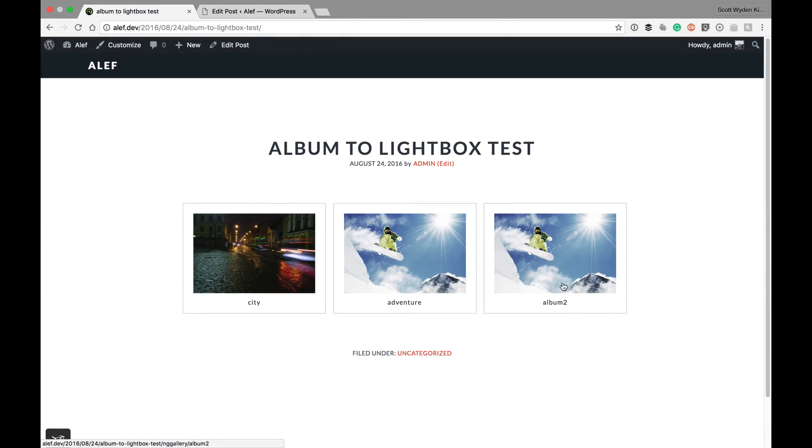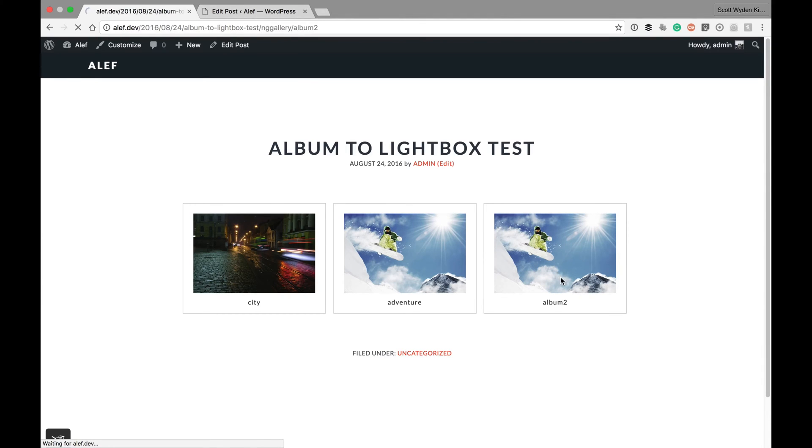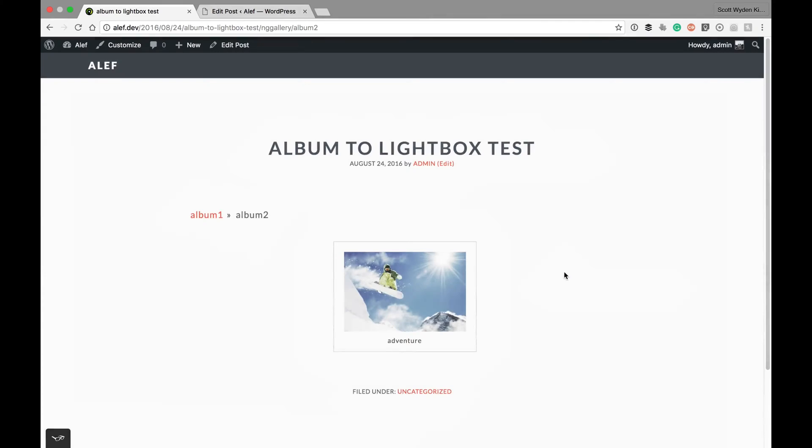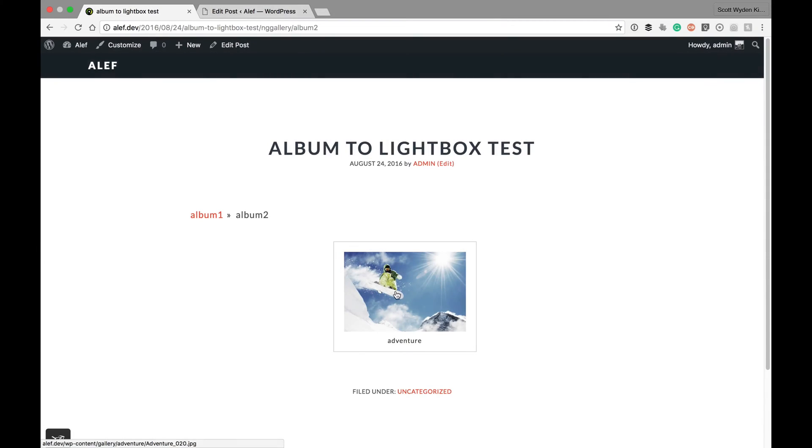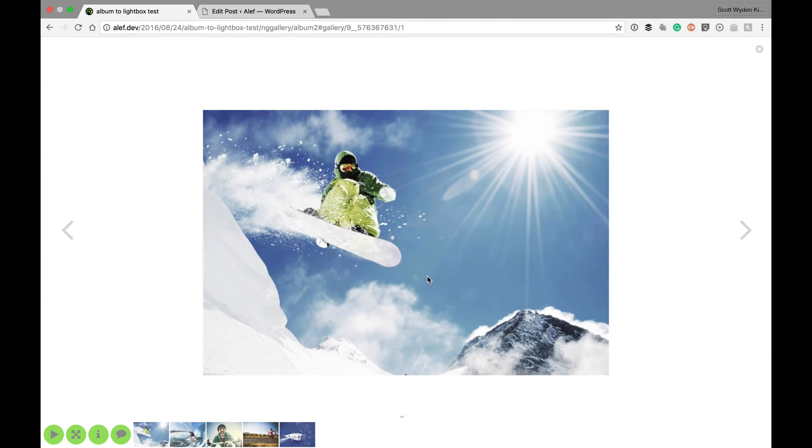Now if I click on the album inside of the album, you'll see that it actually goes to the album, the Adventure Gallery, which is inside of the second album. And now if I click that, you'll see again it loads the Pro lightbox.